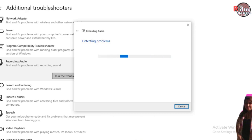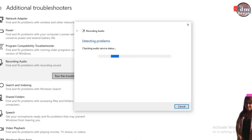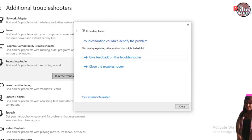Let's just see. I have recently fixed my microphone a while ago. So it says that checking audio services. Troubleshooting could not identify the problem because my microphone is working well right now.